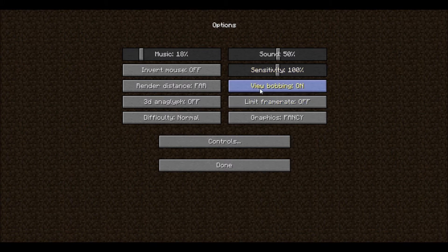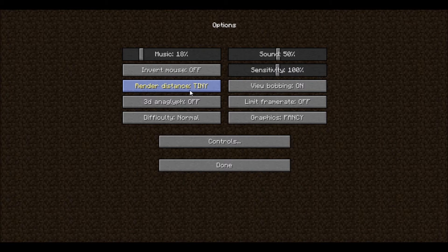View bobbing — when you walk, your screen will bounce if you have this on. If you turn it off, your screen won't bounce. Render distance controls how far you can see. If you're having issues running Minecraft, you might want to turn it down to normal, short, or tiny.